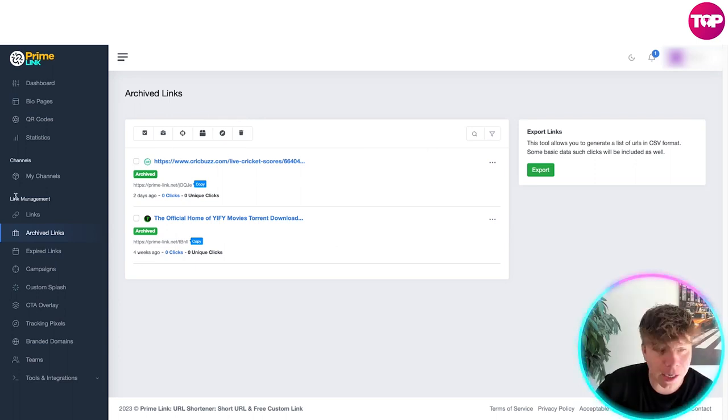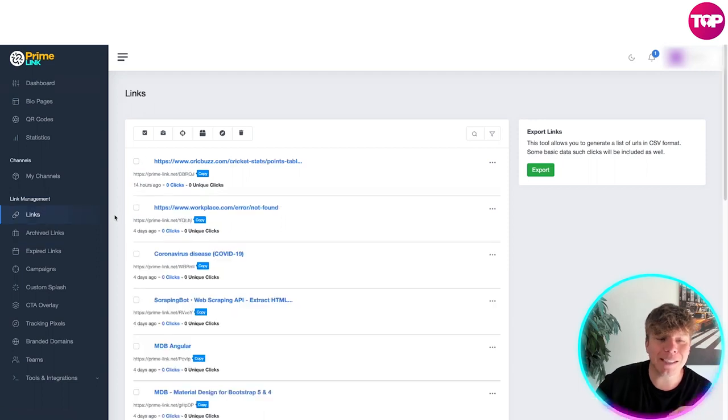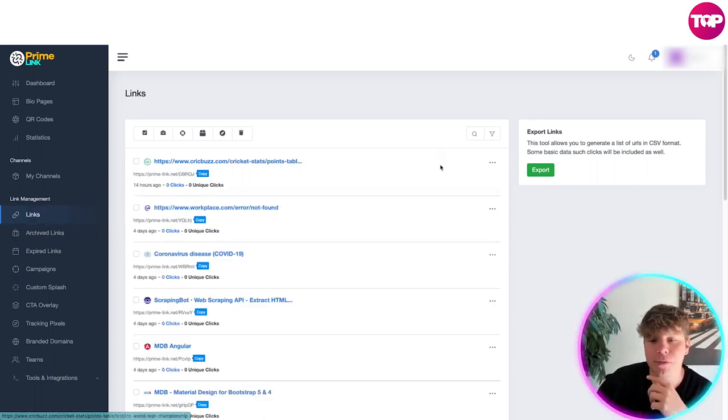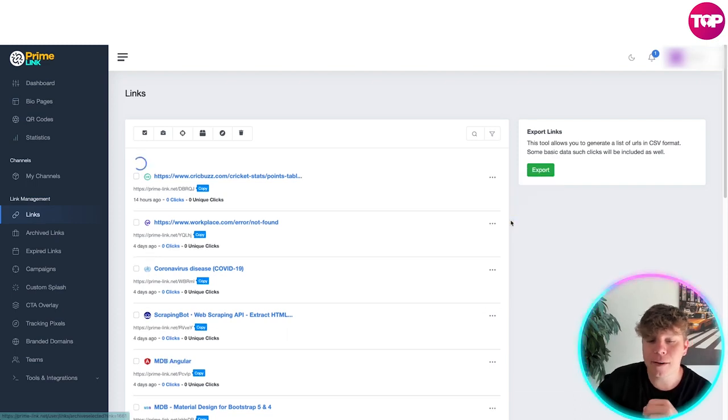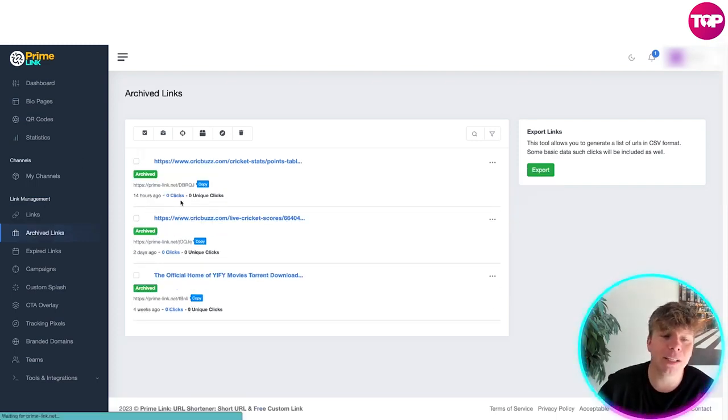You'll see a bit that says links. So to actually archive a link, let's do that first. You want to go to links, choose the link of your choice and hit these dots. You're going to go down to archive. This is now going to add this in.